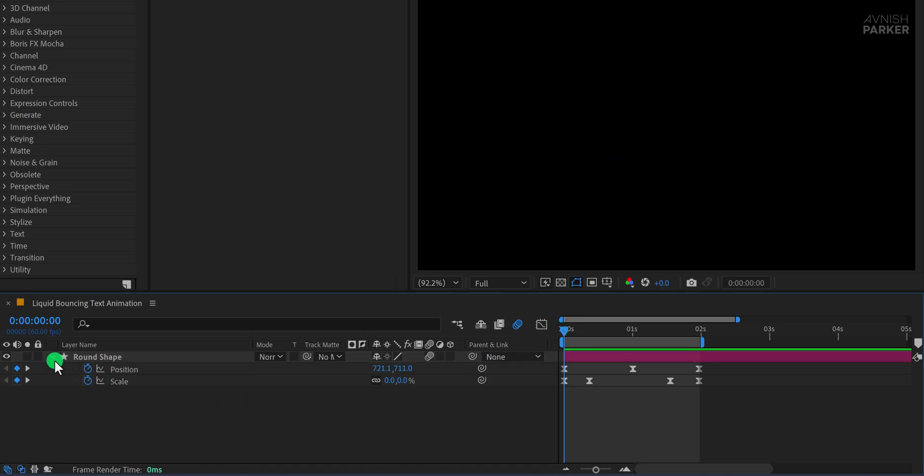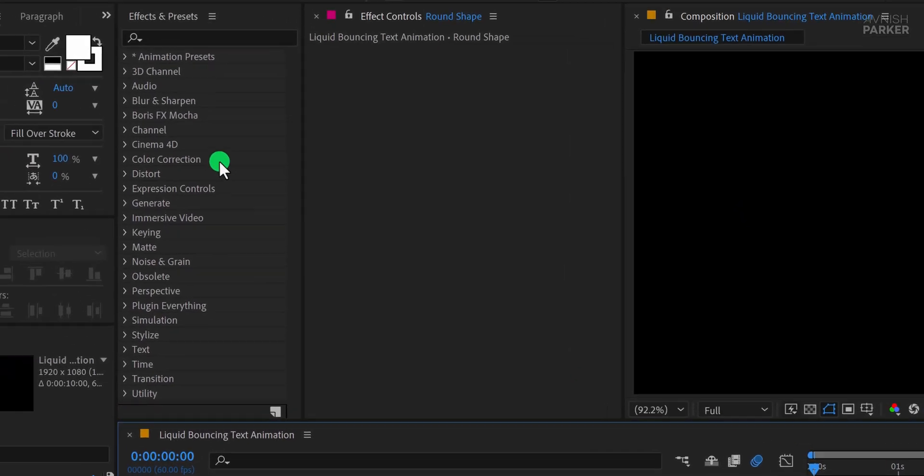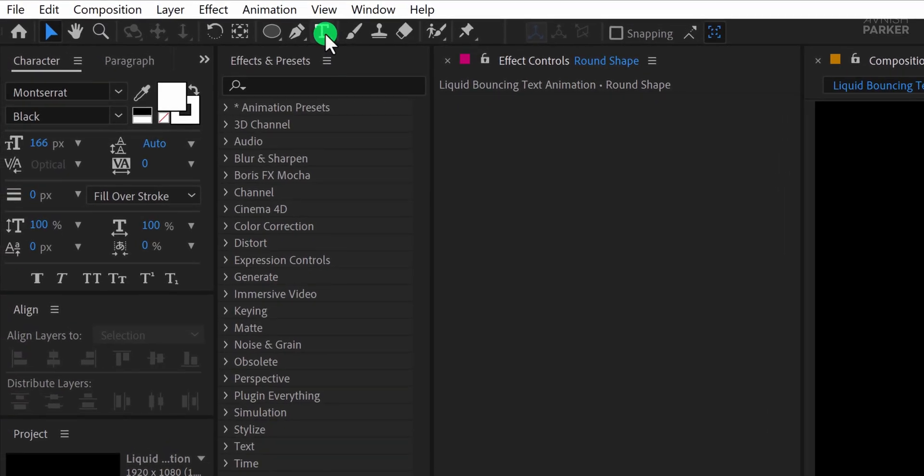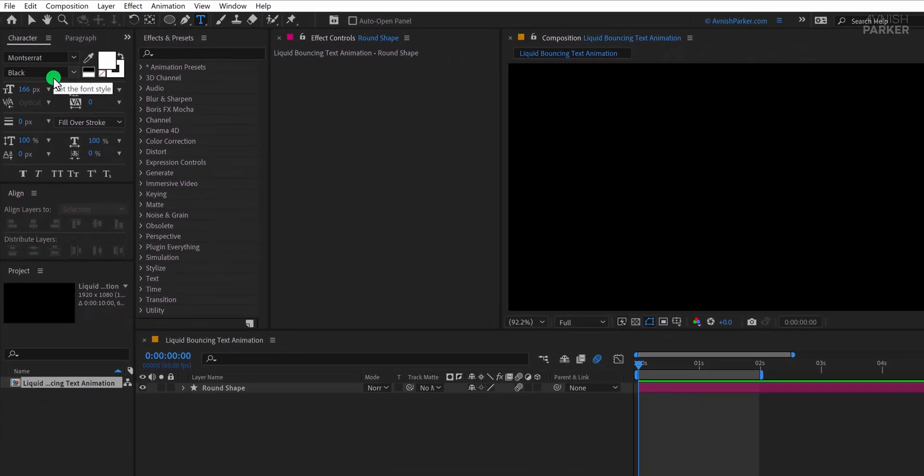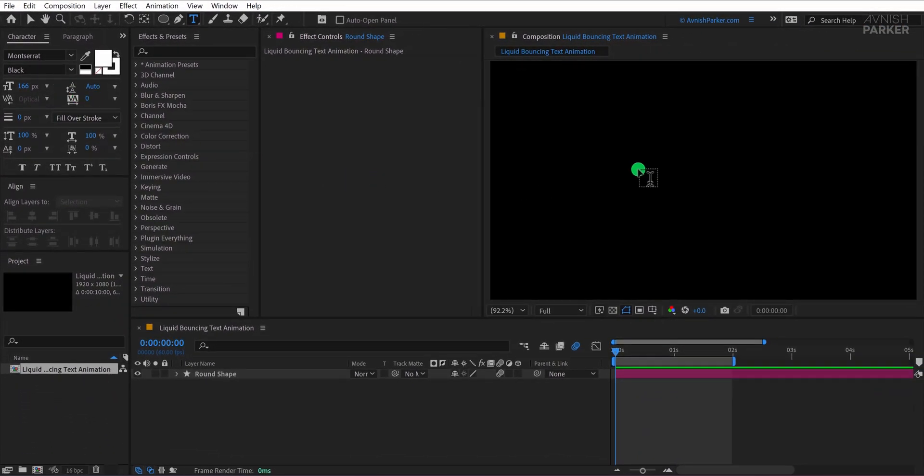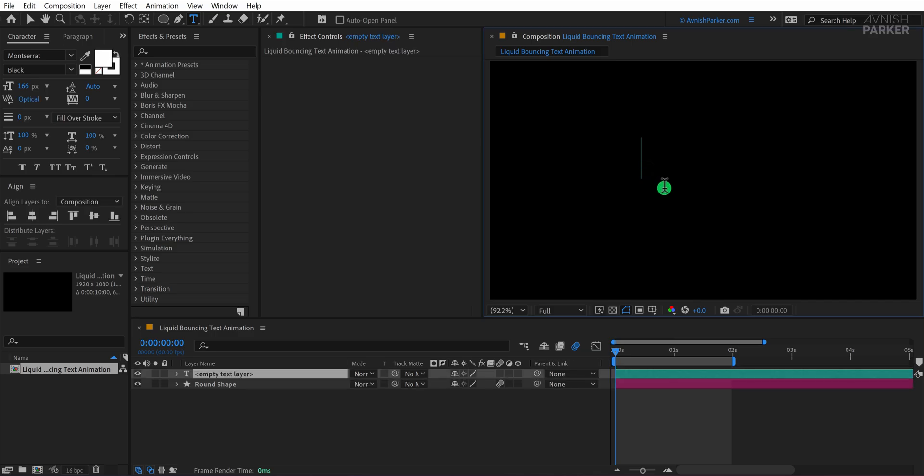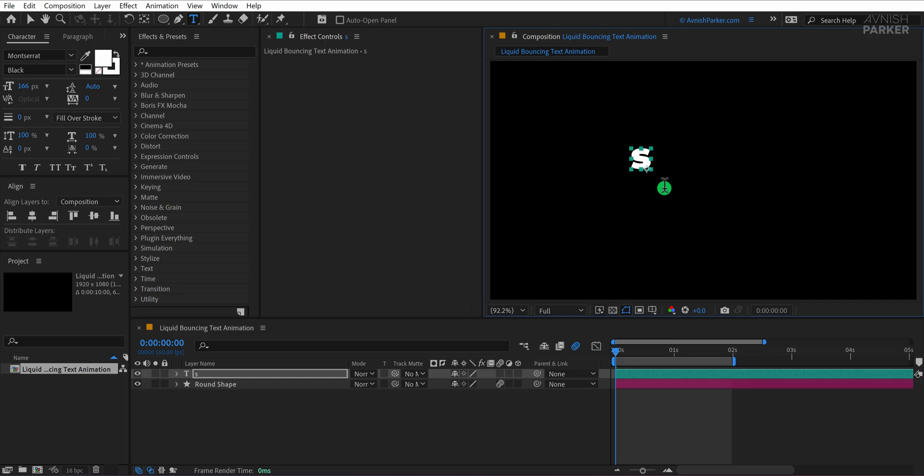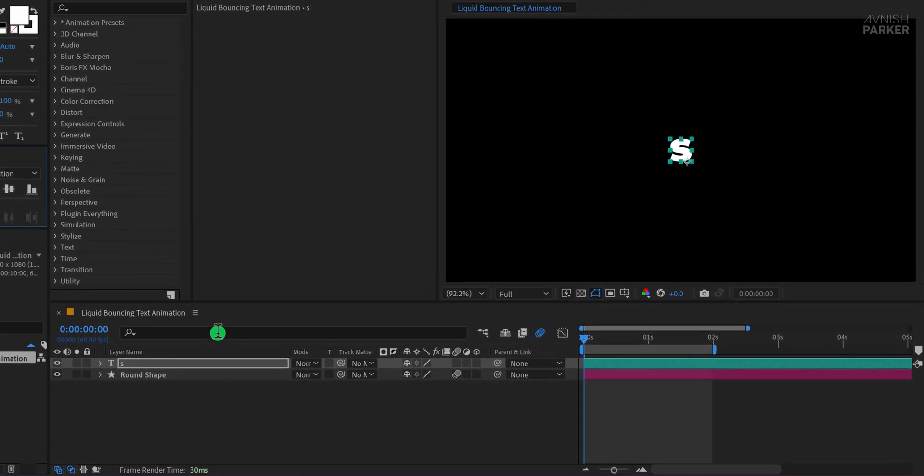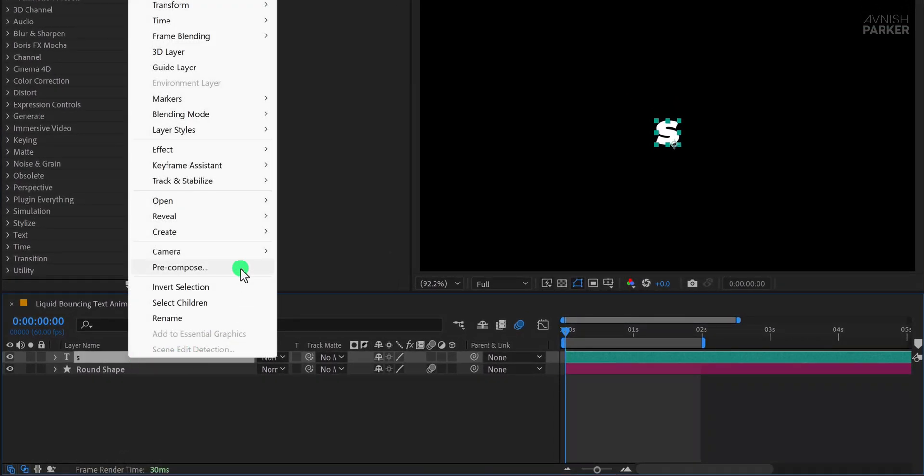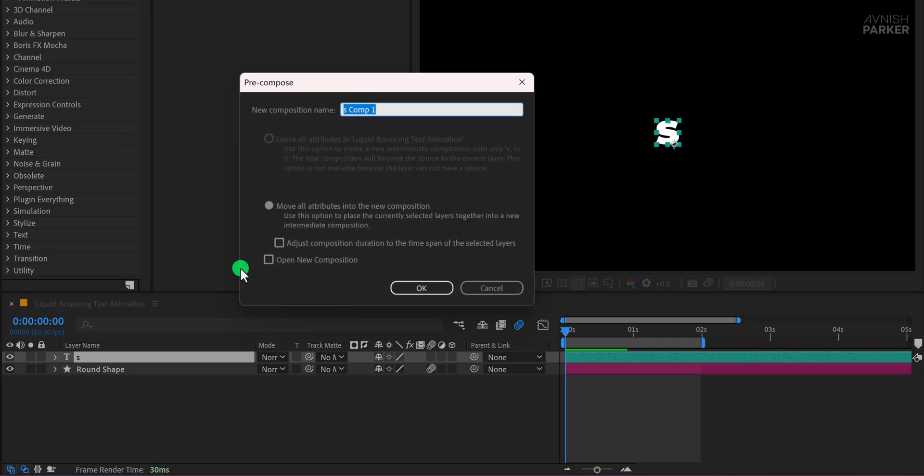Great, now let's add the text to our animation. Go to the toolbar and select the text tool. For this example, I am using the Montserrat font with a size of 166 pixels. Click anywhere on the composition window and start typing your text. However, instead of typing the full word on one layer, we'll be placing each character on a separate layer for better control and animation. For this example, I'm starting with the letter S. Now with the letter selected, let's align it to the center of the composition. Once it's in position, right-click on the layer and choose Precompose. Name the precomp letter S and hit OK.